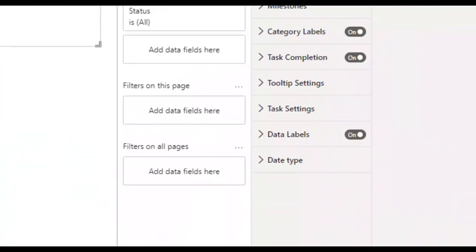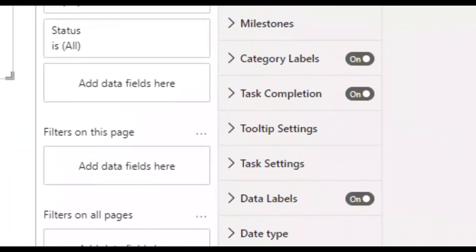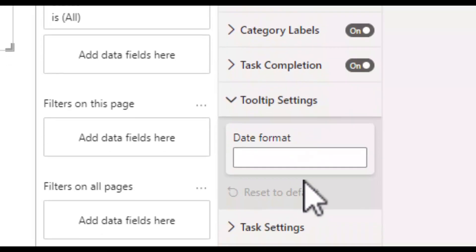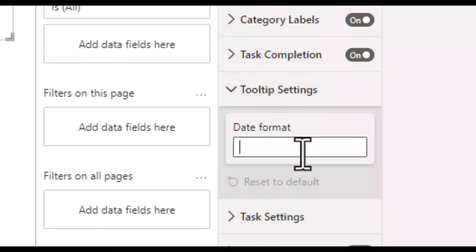To change the date I go to the tooltip settings section and in here I input DD for the date.